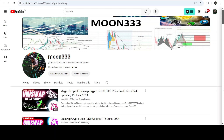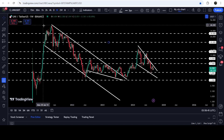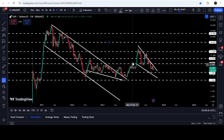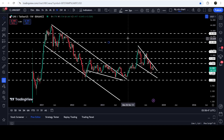Hey friends, this is Atif here. Welcome to the new update on Uniswap. As in my earlier videos, I've been showing you that Uniswap has broken out of a very big and long-term down channel on a weekly time frame chart. Now if you take a look at the live weekly time frame chart, you can see that after the breakout we had a nice short rally.